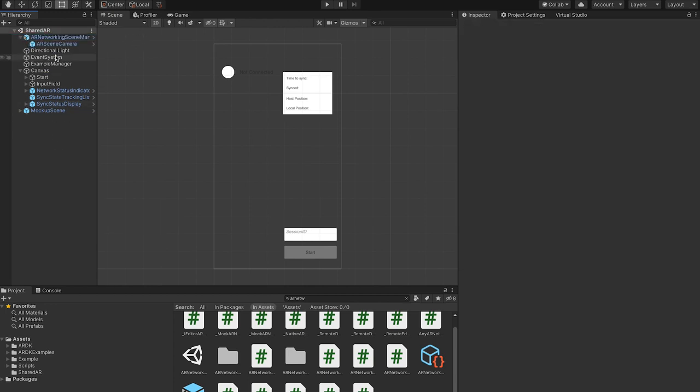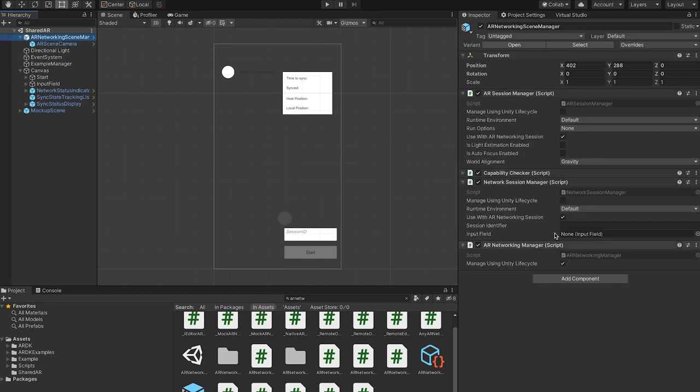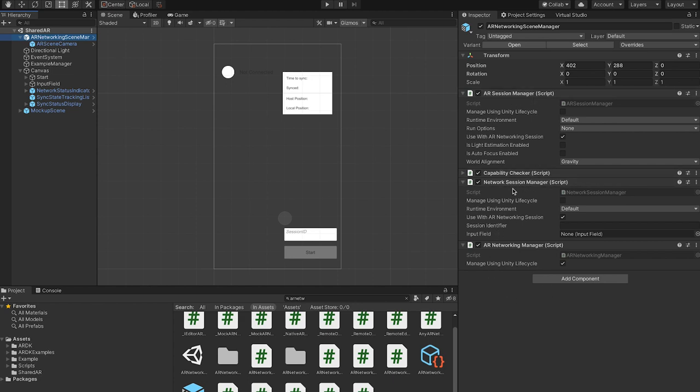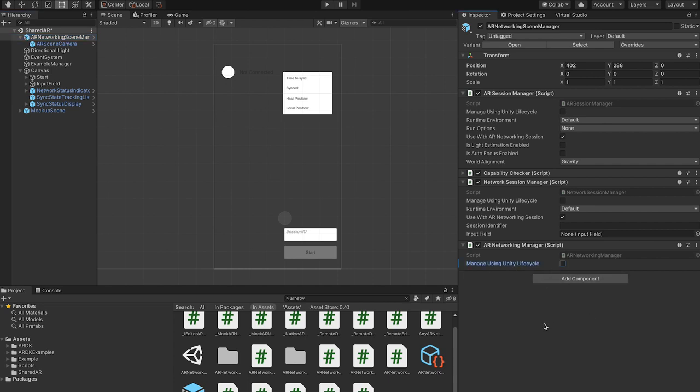And this basically contains an AR session manager, networking session manager, and AR networking manager. If you're just using an AR session or just using a network session, these are the two components to go for. But since AR networking uses all of them, we have this high level prefab and there is a checkbox for manage using Unity lifecycle. I'm going to uncheck that because when that is on, when this object is on enable, on awake, and so on, it will actually run through and do initialization. I want to tie it to buttons, so I'm going to uncheck this box.